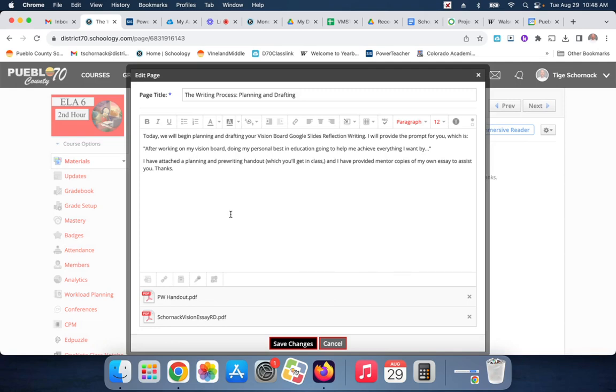I'll provide the prompt for you, which is: after working on my Vision Board, doing my personal best in education is going to help me achieve everything I want. So that can basically be your topic sentence. That can be your sentence starter. That can be your essay starter.